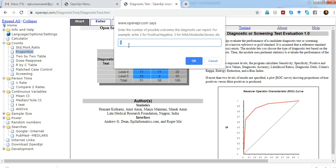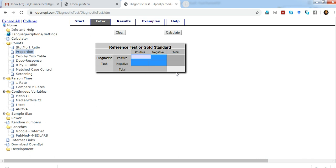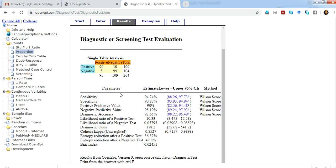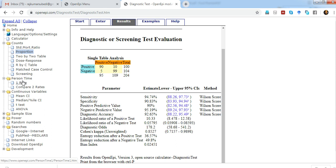It asks for how many outcomes. Let's say there are two outcomes, positive and negative. When you click okay, it asks for entering the data. Let's enter random data: 90, 5, 5, 99. When you click calculate, it calculates the sensitivity, specificity, positive predictive value, negative predictive value, and other different parameters with 95% confidence intervals. This tool is very useful.